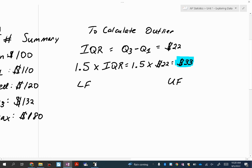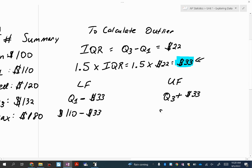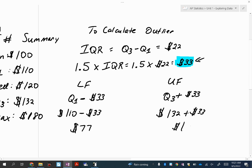Using that 33, we find the lower fence and upper fence. Lower fence = Q1 minus 33 = 110 minus 33 = 77 dollars. Upper fence = Q3 plus 33 = 132 plus 33 = 165 dollars. A common mistake is using the maximum and minimum instead of the quartiles here - if you do that, you'll never get any outliers.